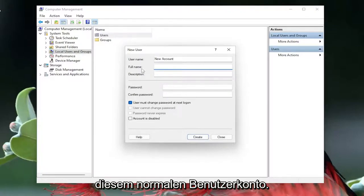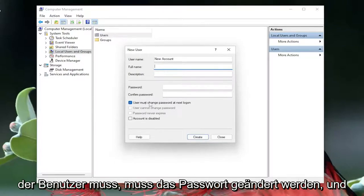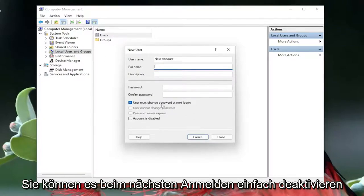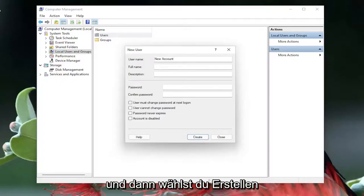And then if you want to check mark which says user must change password in the next login you can, otherwise just uncheck that option. And then you're going to select create.